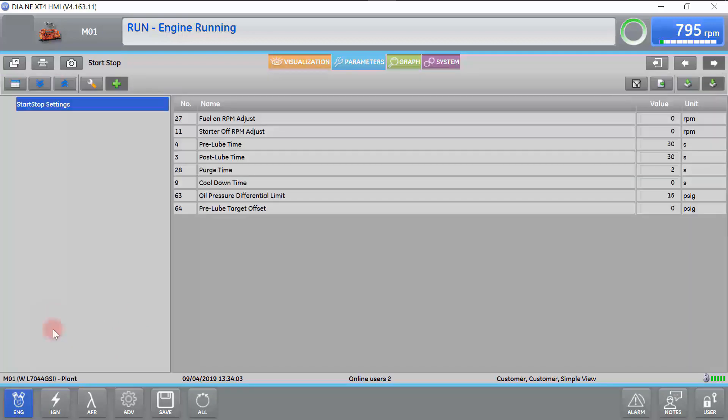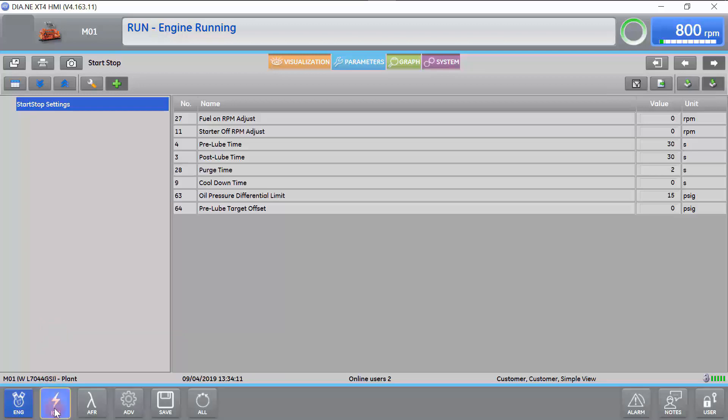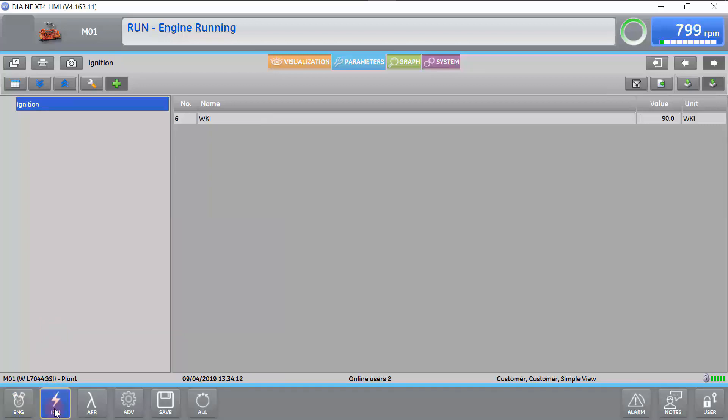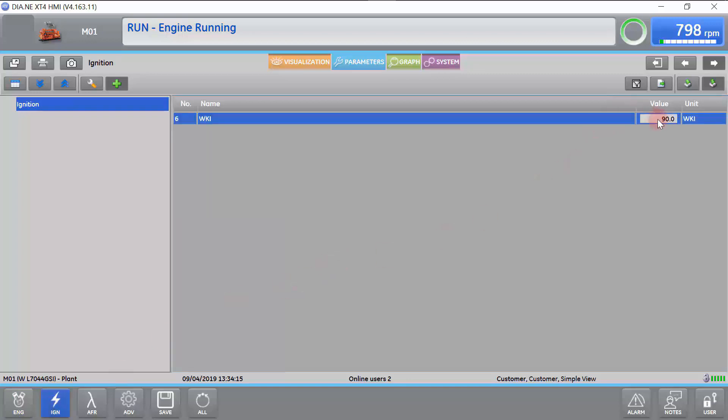From there, we are going to set our WKI. The WKI is set in the Ignition screen. Select your value and input the appropriate WKI that your engine is running on. Again, click Save.